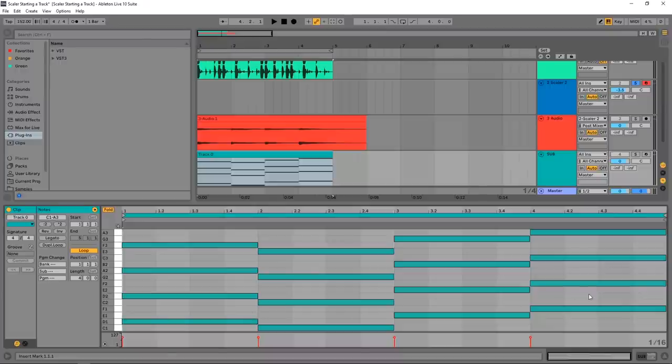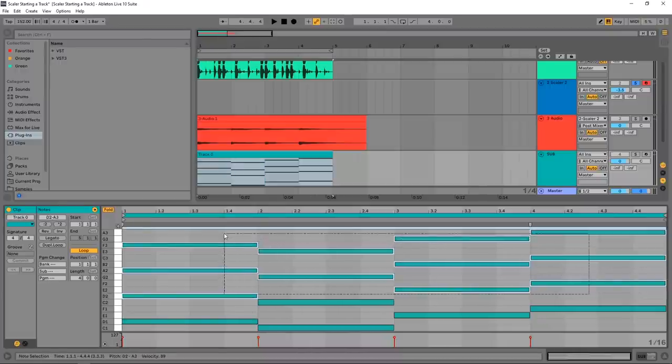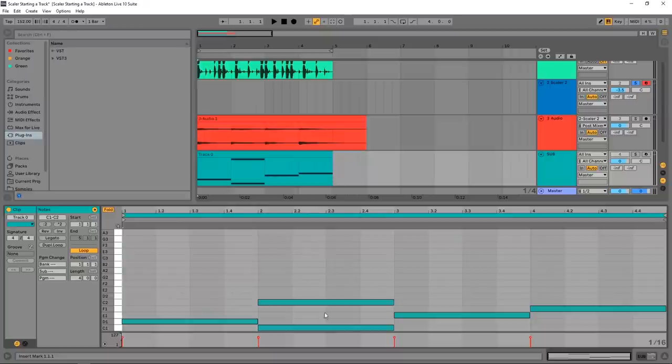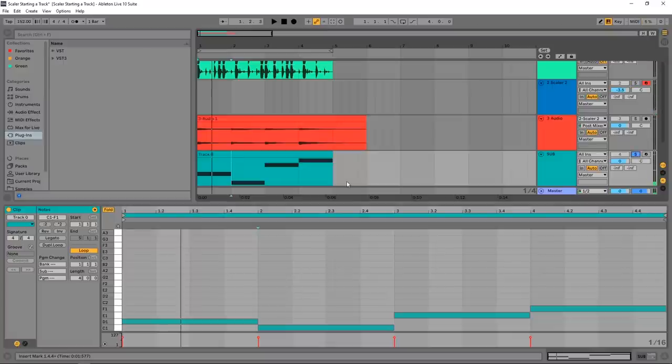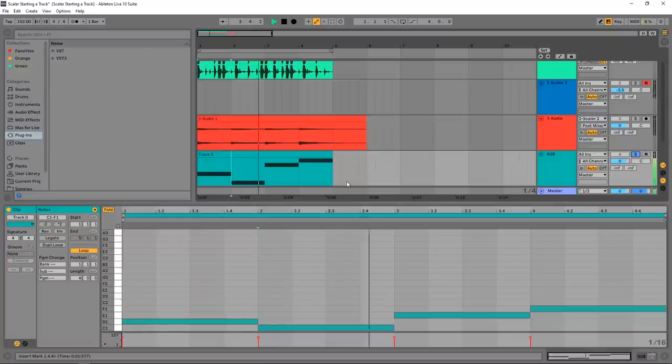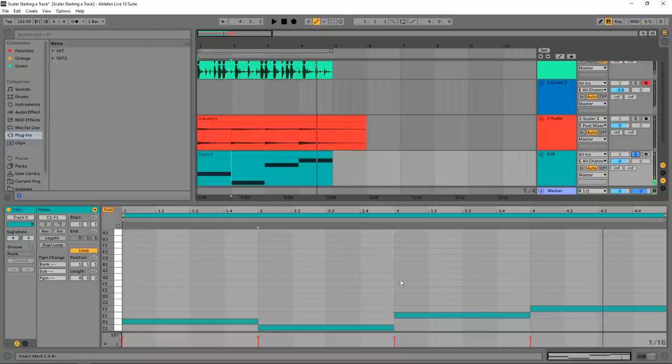So I could just highlight all of these, hit Delete, and then I'll have my bassline - or at least the notes of my bassline. If I go ahead and solo this bass channel... All right, that sounds perfectly good. I can move that up and down an octave if it needs to be lower or higher in pitch.